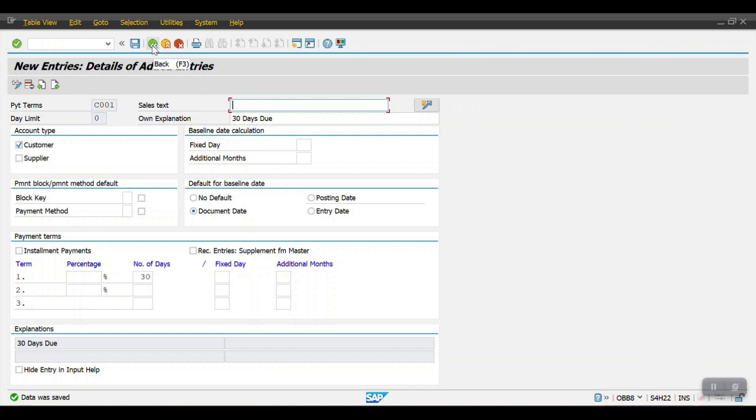Now we will see how to create an installment payment term. I will be creating three installments: the first is for 30 days, the second is for 45 days, and the third is for 60 days.